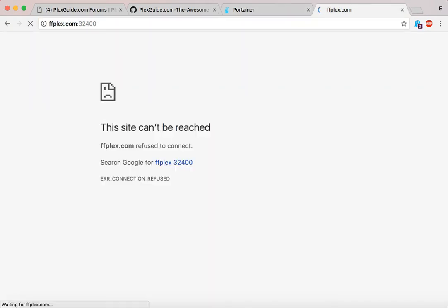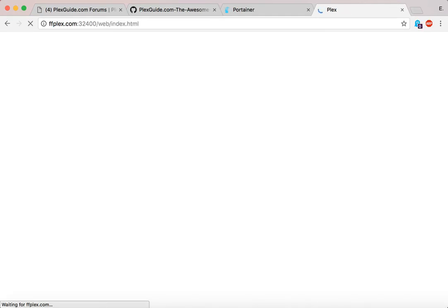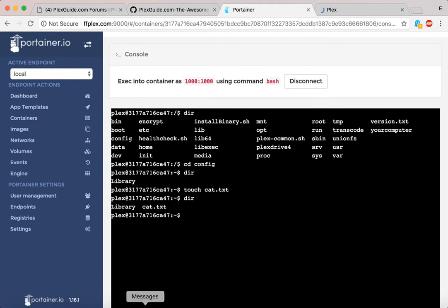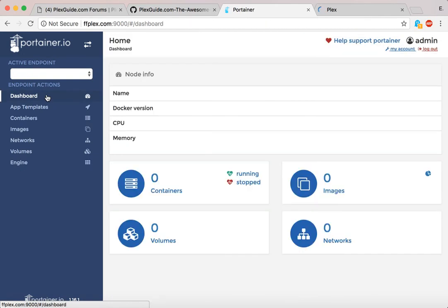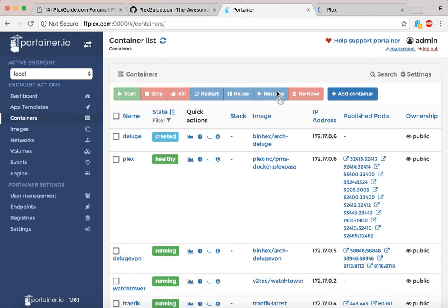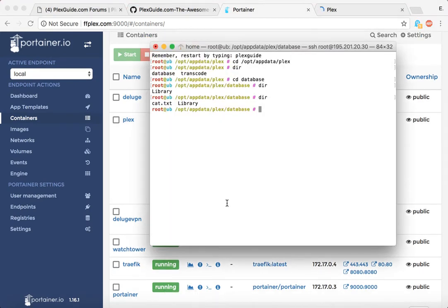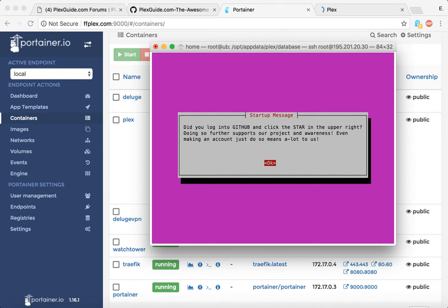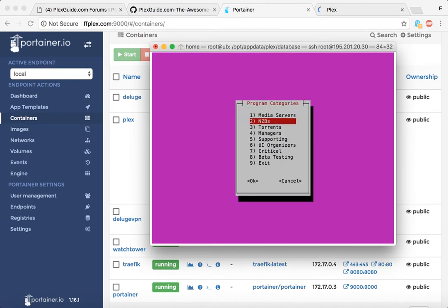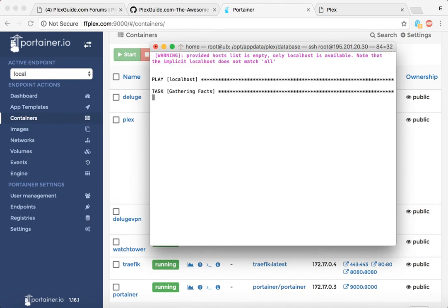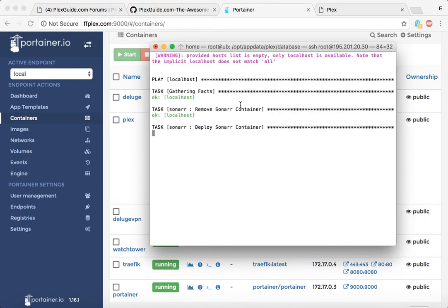If I bring up port 32400, Plex should come right up — and there it is. You can literally launch many programs. Looking at the container list, we notice Sonarr is missing. So let's go to PlexGuide to rescue it — Programs, Managers, Sonarr. It's going to look up the YAML, remove the old container just in case it exists, and deploy a new one. It's pulling the image down and adding all the rules: port numbers and more.